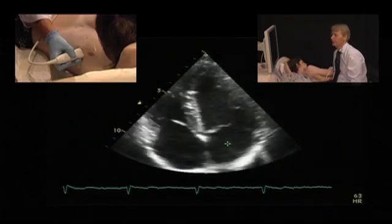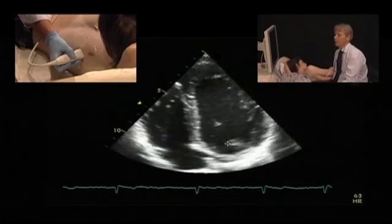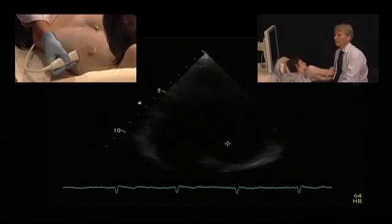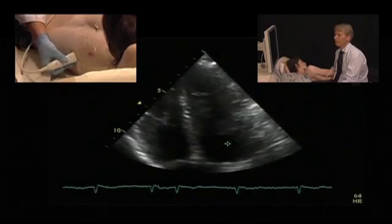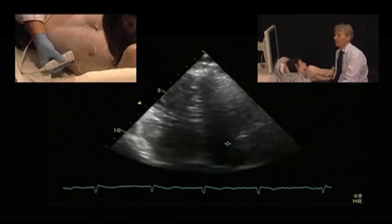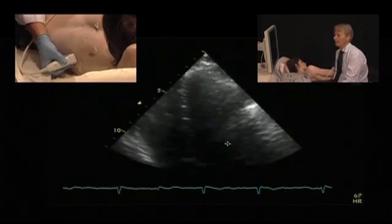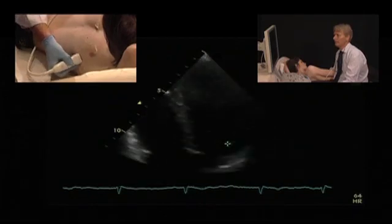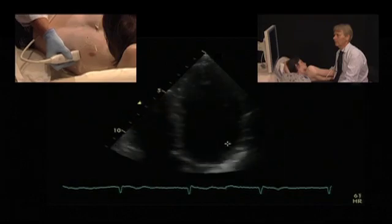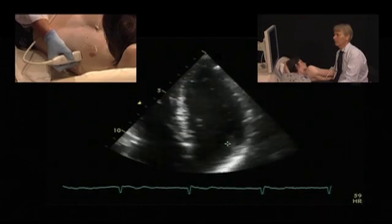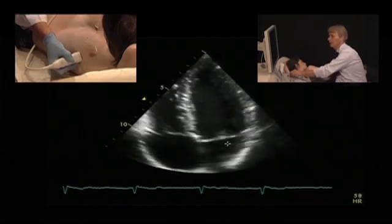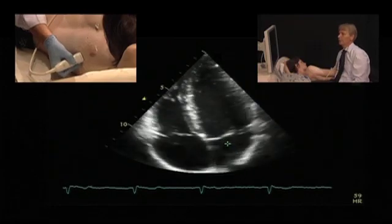How can you correct this? You can correct it by just moving more apically and laterally. This would probably be a better view — much less foreshortening.